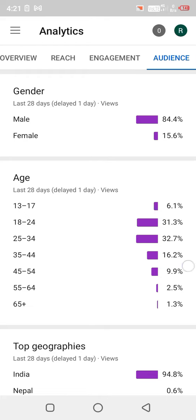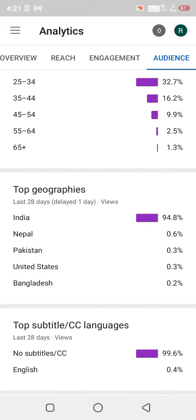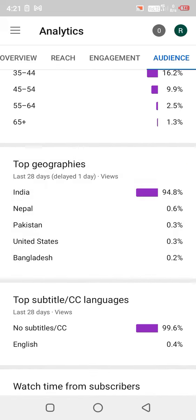Scroll to the bottom and you will see the people from the audience, and then you will see which countries they are from.